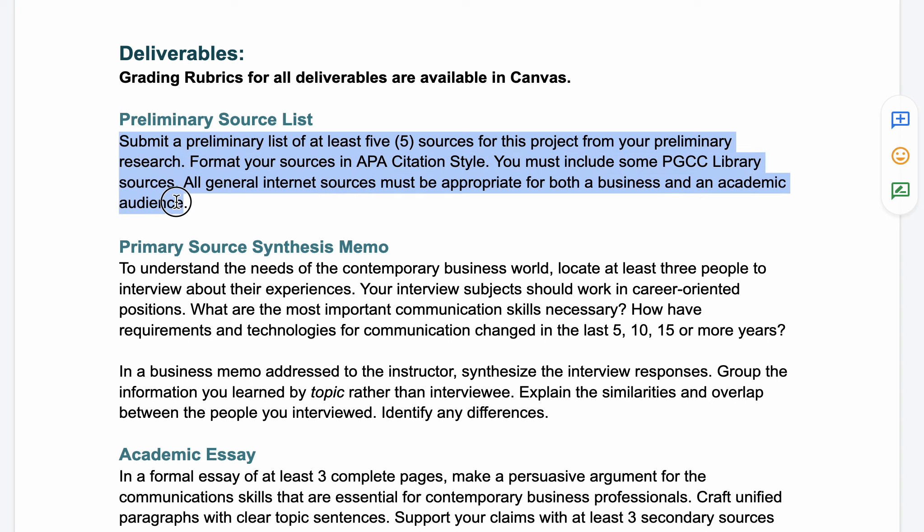The preliminary source list will be a list of at least five sources from your early research. You'll be formatting your sources in APA citation style, and they must include some sources from the PGCC library. If you did not use the PGCC library or its databases in your English 1010 class, it's important that you reach out for help to the professor or the campus writing center. Any general internet sources you find and decide to use have to be appropriate for both a business and an academic audience.